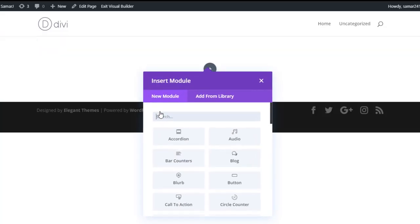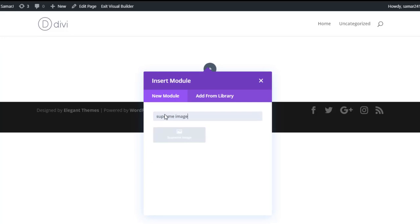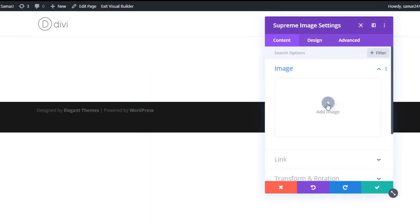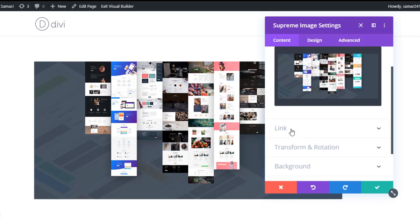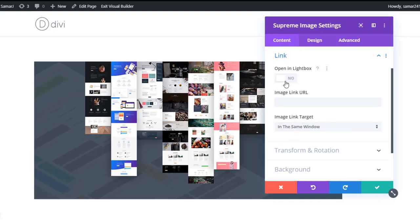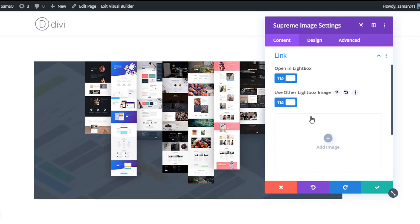Add a new row, then add a module as Supreme Image and insert this module. Simply add an image. Now go to the Link settings and check the option 'Open in Lightbox'. If you want to open a different image in the lightbox, you can enable that option and add the image you want to display in the lightbox.